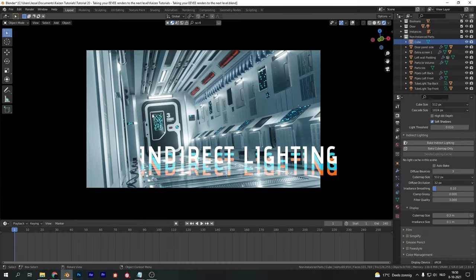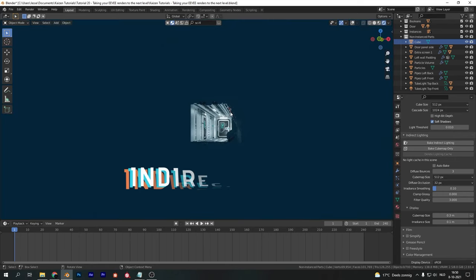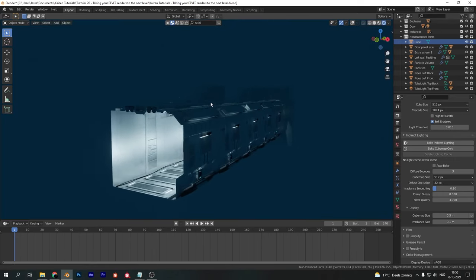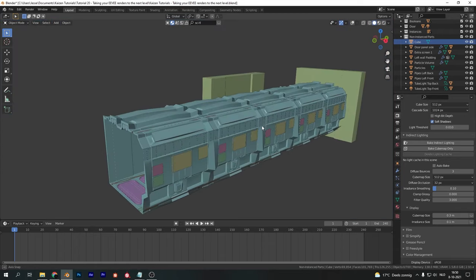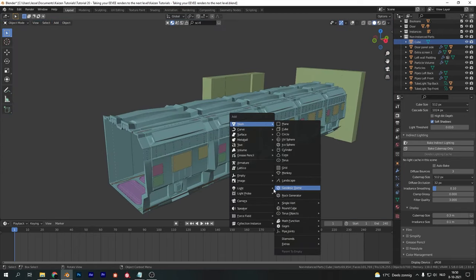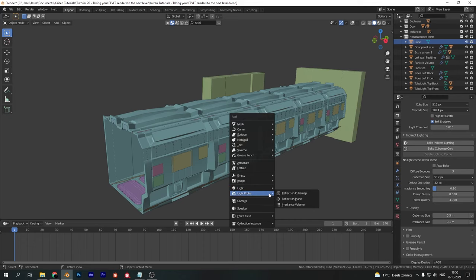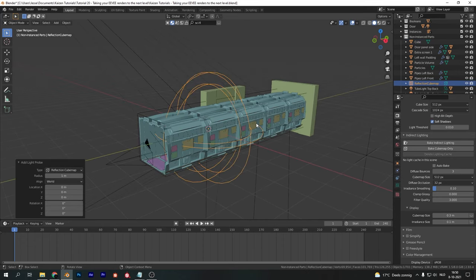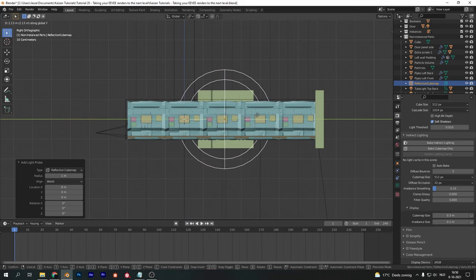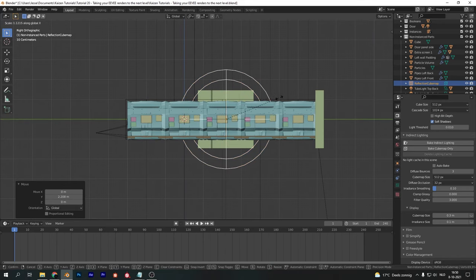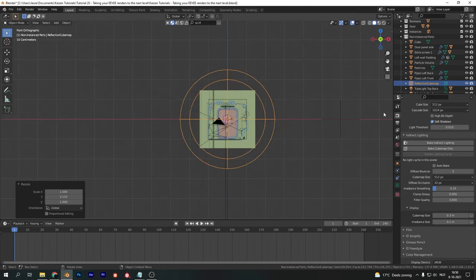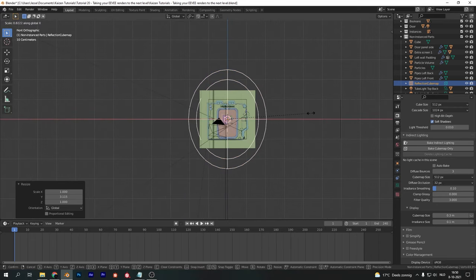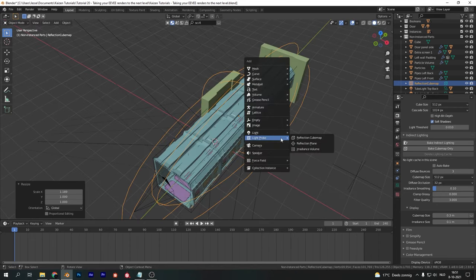One of the biggest differences between Eevee and Cycles is indirect lighting, but we can bake indirect lighting in Eevee. First, add in a reflection cube map and scale it up so it covers your entire scene, or any part where you want reflective materials to work properly. You can tweak the settings in the object data properties, however for this particular scene the default settings are fine.